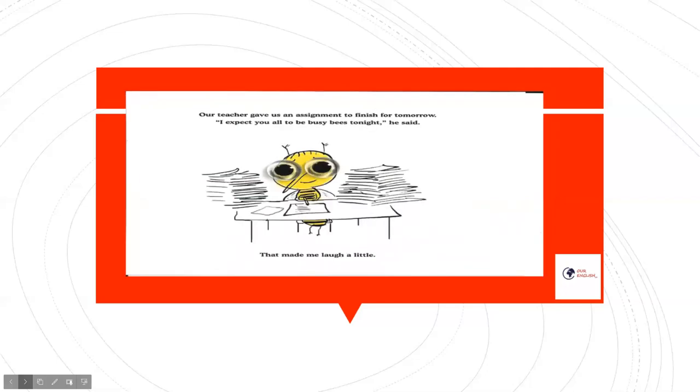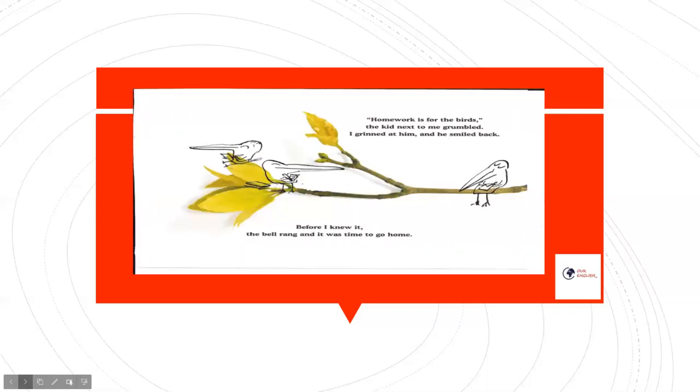Our teacher gave us an assignment to finish for tomorrow. I expect you all to be busy bees tonight, he said. That made me laugh a little. Homework is for the birds, the kid next to me grumbled. I grinned at him and he smiled back.